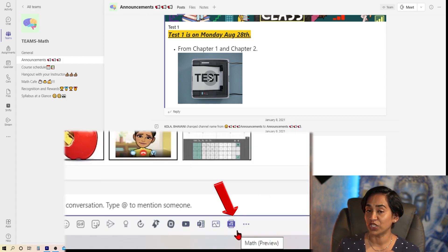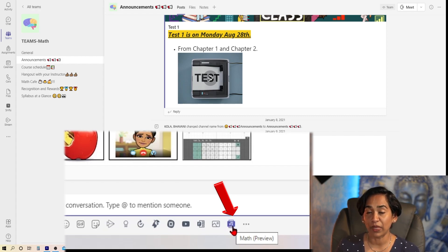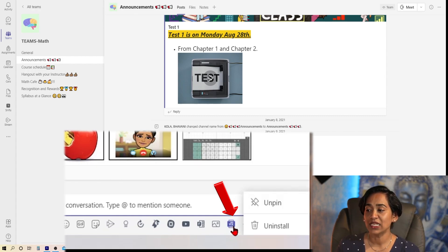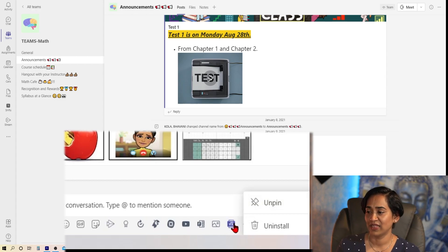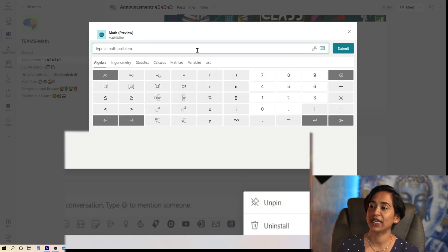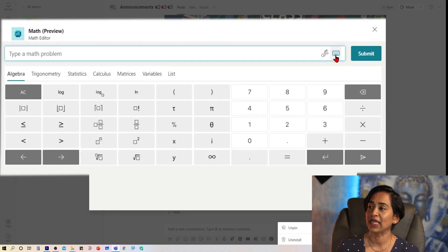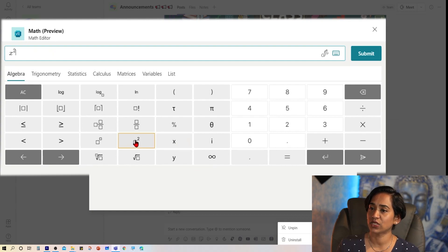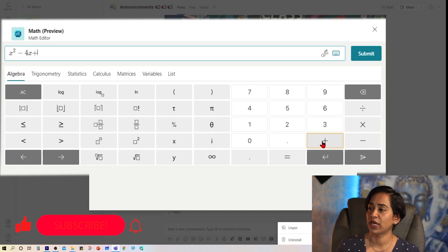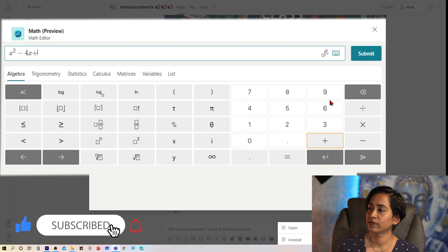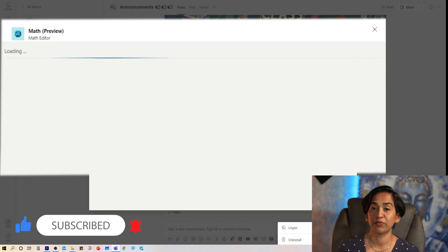Once you add it, your equation editor will automatically pop up in your quick access tool. If it does not, simply right-click and make sure you click on PIN. Let me click on my math equation editor. I'm going to switch to typing in. And I'm going to type in the equation x squared minus 4x plus 9 is equal to 0.